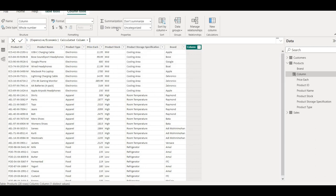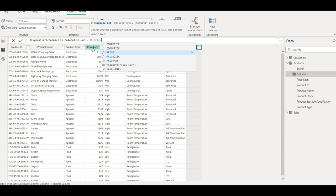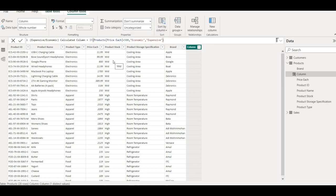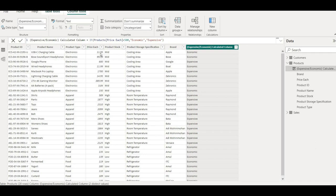I'll use the IF function from DAX. The logical test is: if price each is less than 500 then it should be 'economic'; if not, the result if false should be 'expensive'. So if below 500 it is economic, if not it is expensive. I'll hit Enter. As you can see, values below 500 are tagged economic and above 600 are tagged expensive. That's how we can use CALCULATE and calculated functions in DAX.